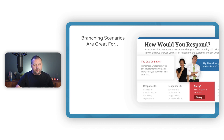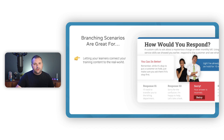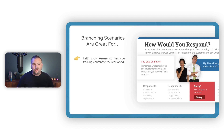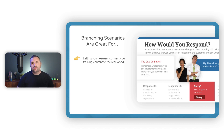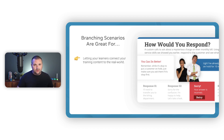Let's talk about some of the benefits that branching scenarios can offer. First, branching scenarios are great when you want to let your learners connect your training content to the real world. This point is so important because it so frequently gets lost in training we create. At the core of everything we do as instructional designers, the goal should be helping the learner understand how training relates back to what they're doing on the job. Scenario-based learning is a great way to do that if it's designed properly.